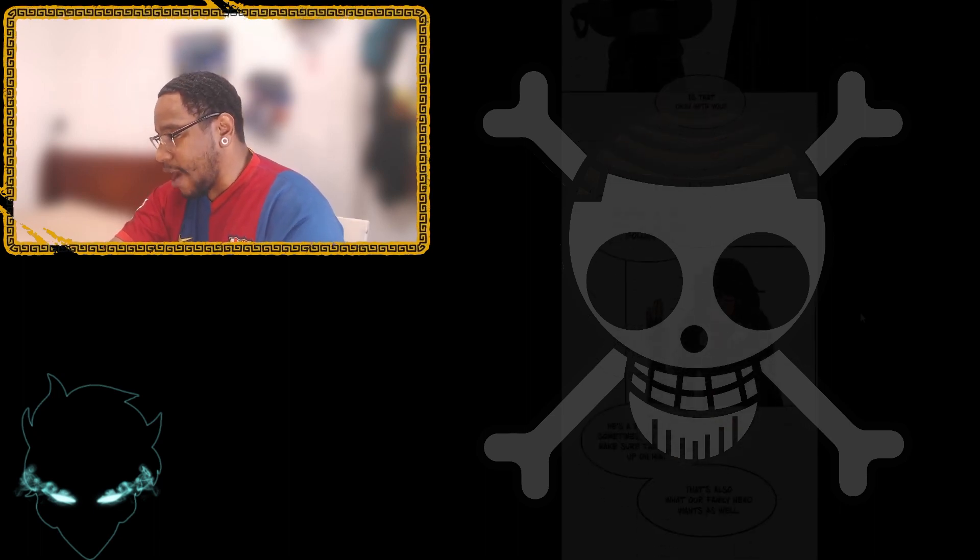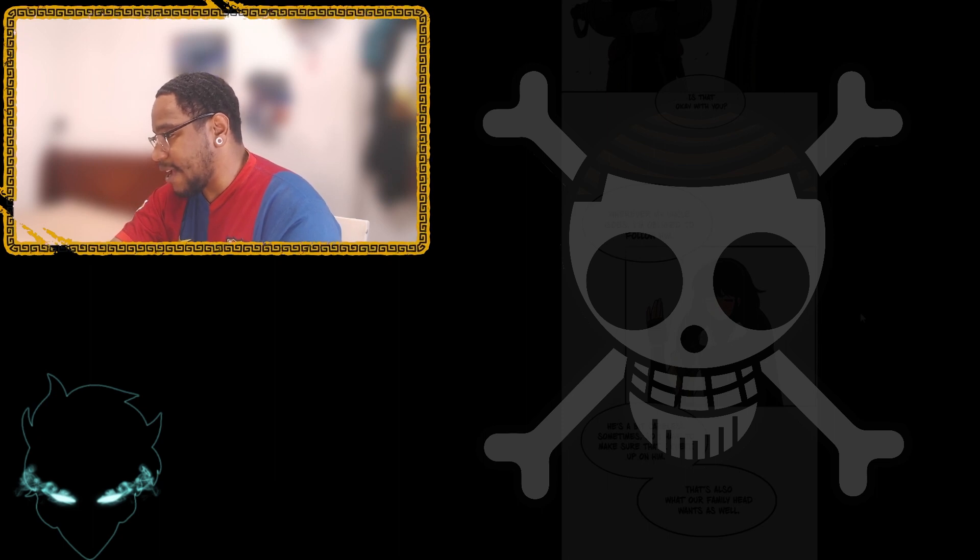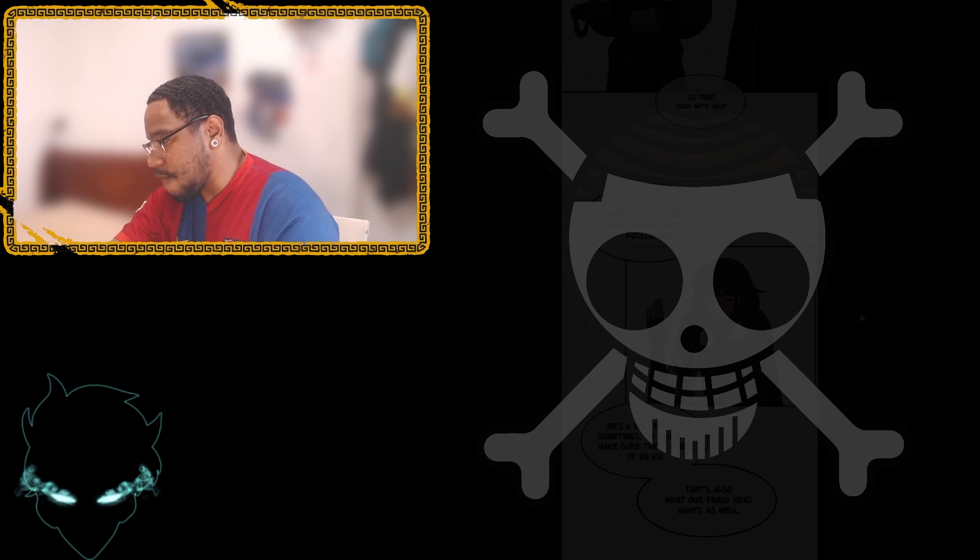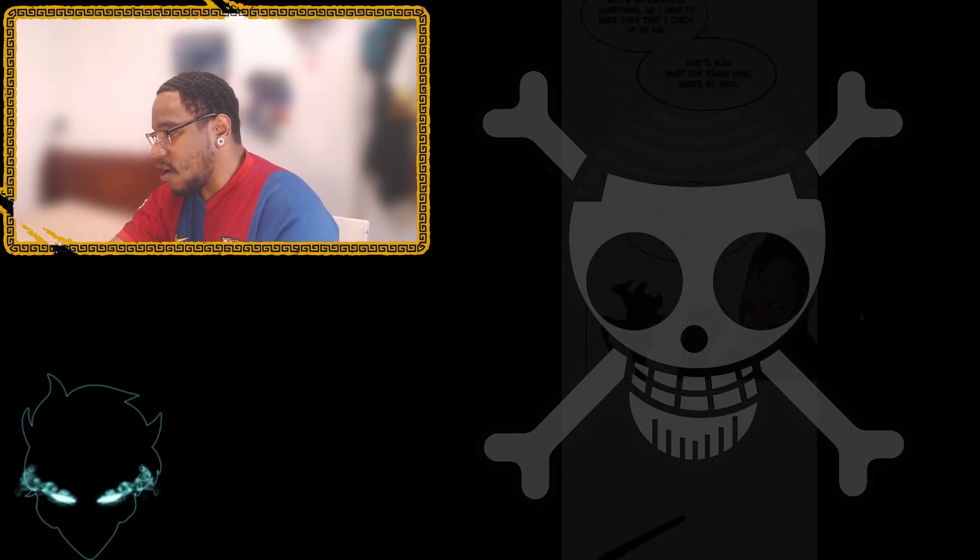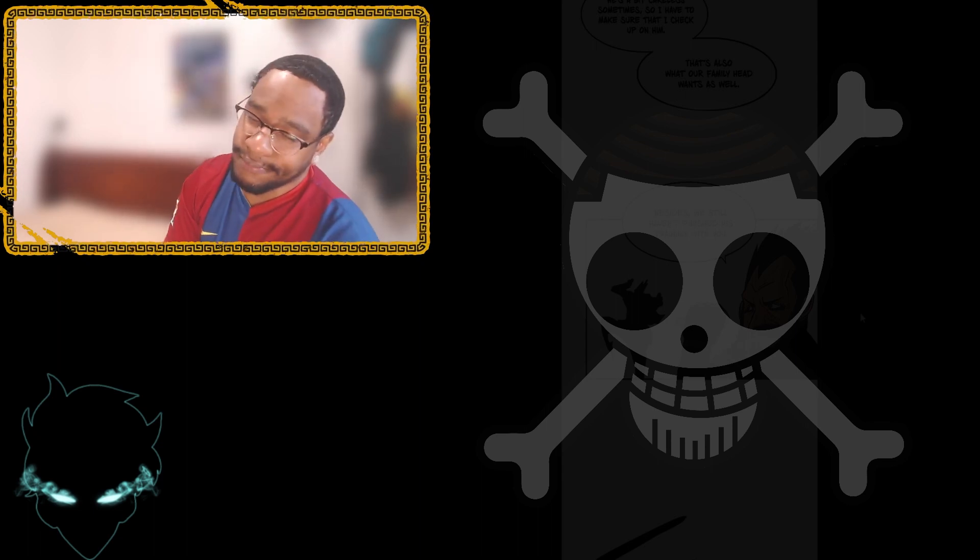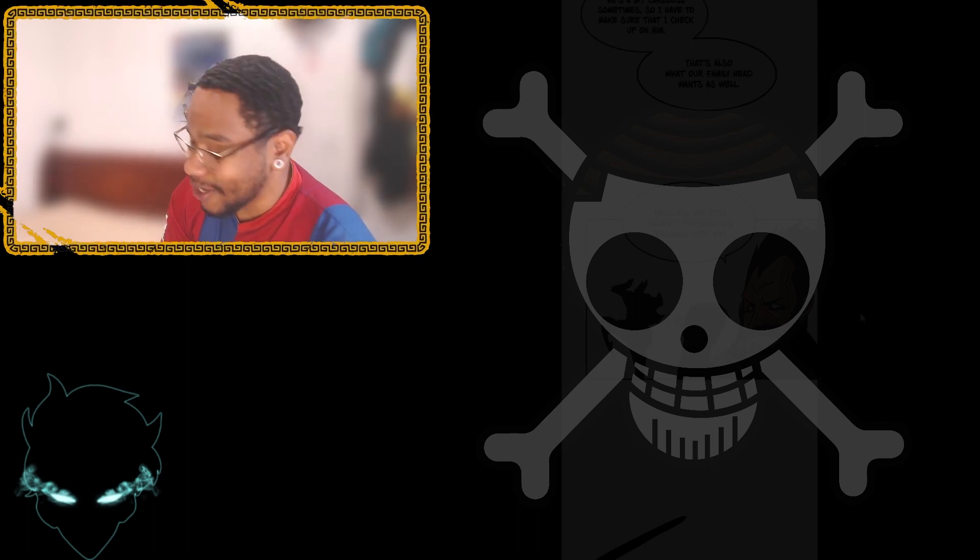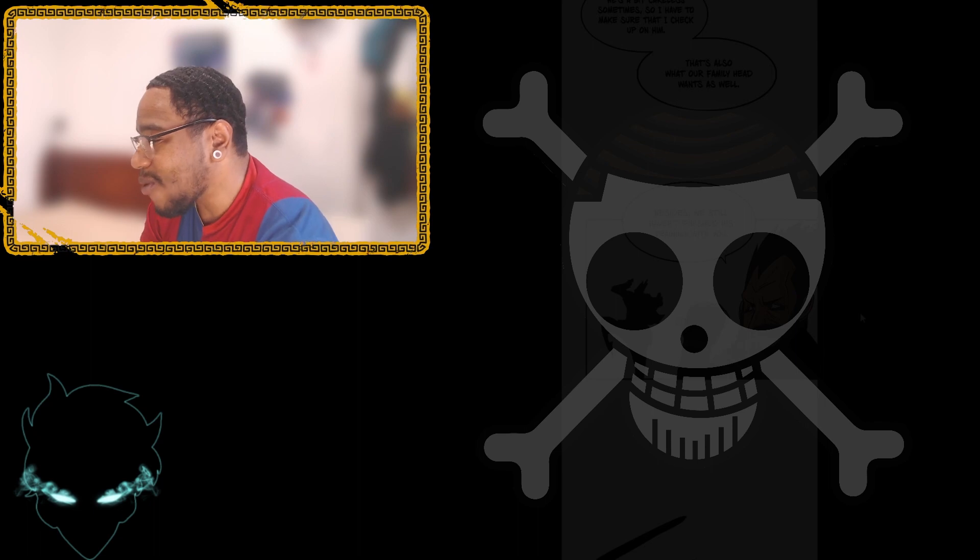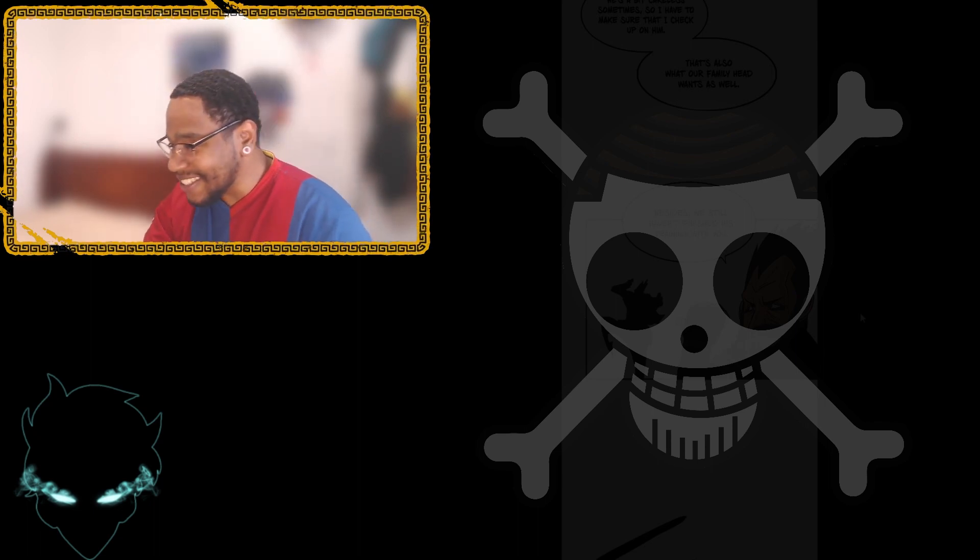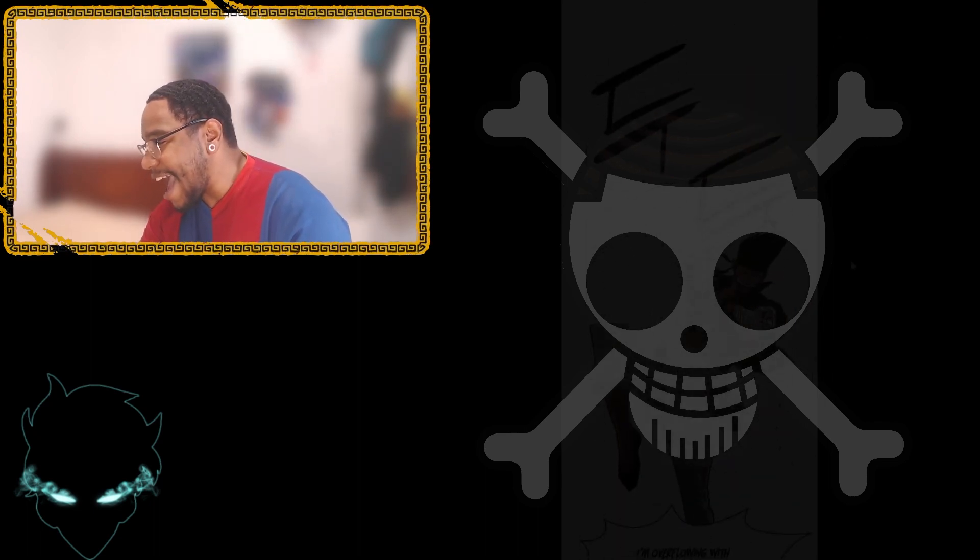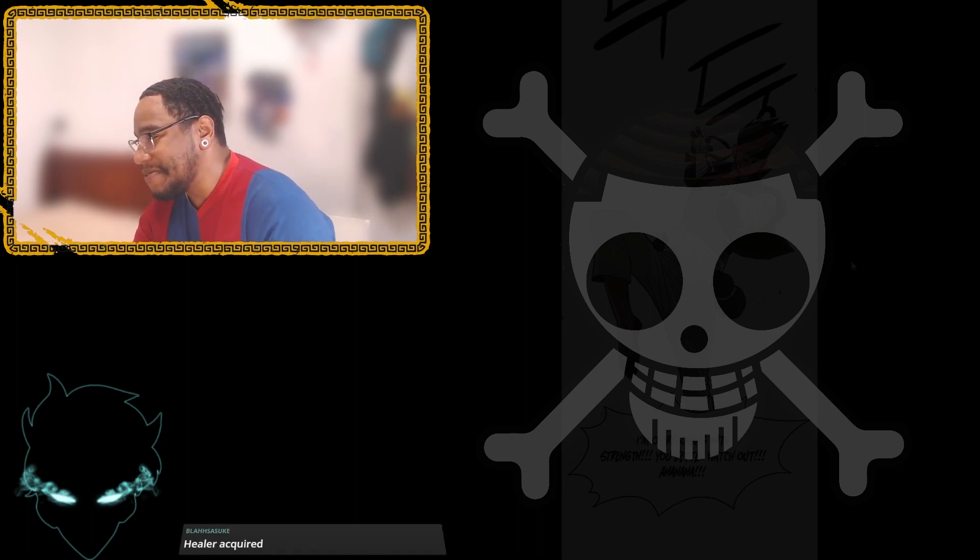He's a bit careless sometimes. So I have to make sure that I check up on him. So also, that's also what our family head wants as well. Besides, we still haven't finished his training with you. So he's going to pull up as well, Ryu? Okay, the gang is back. Okay. I'm overflowing with strength. You better watch out. That's a nigga, Ryu. You little brat. I told you to wear your clothes properly.